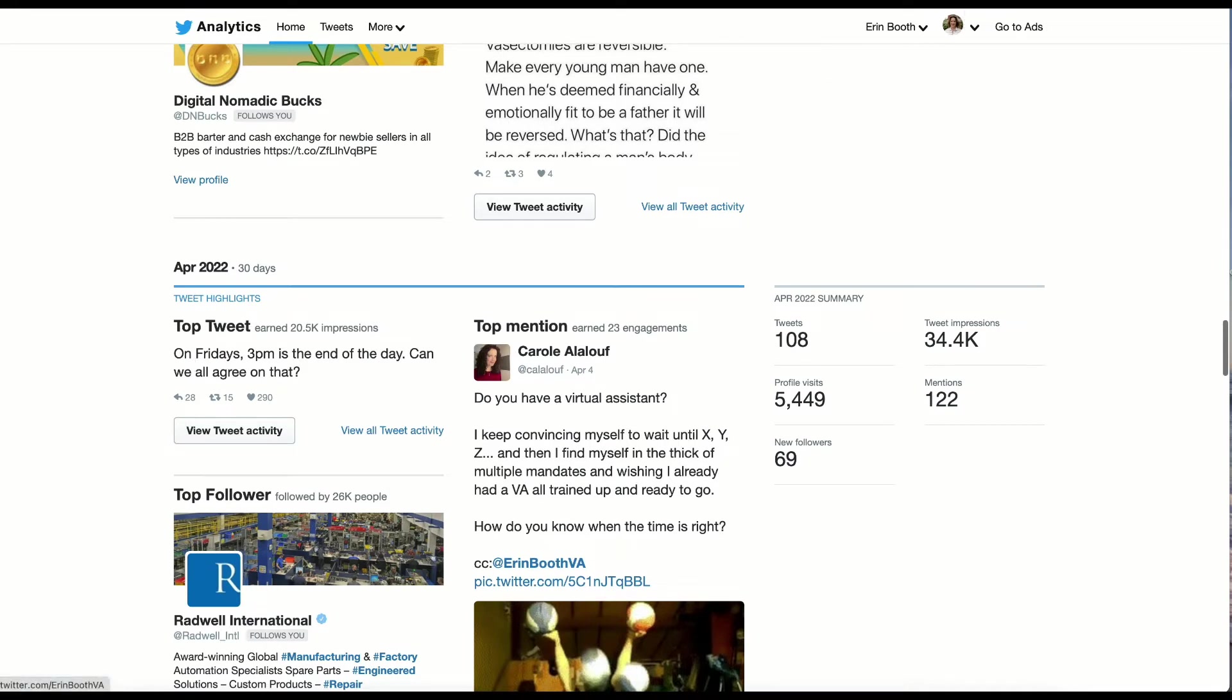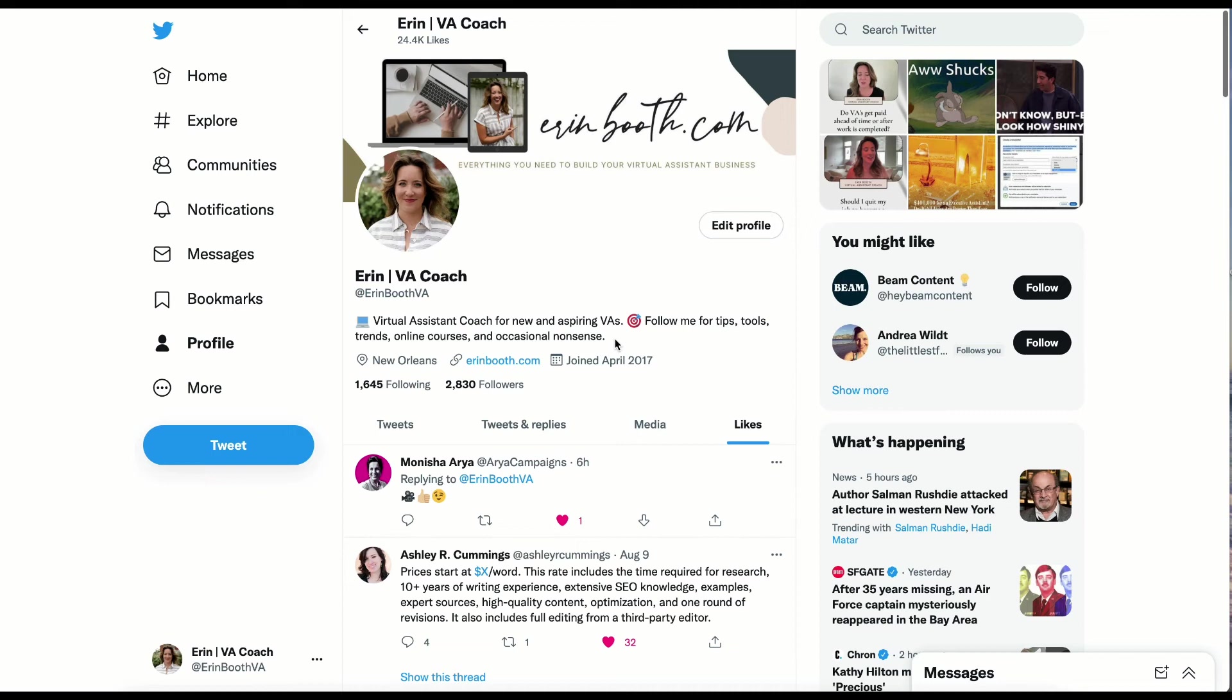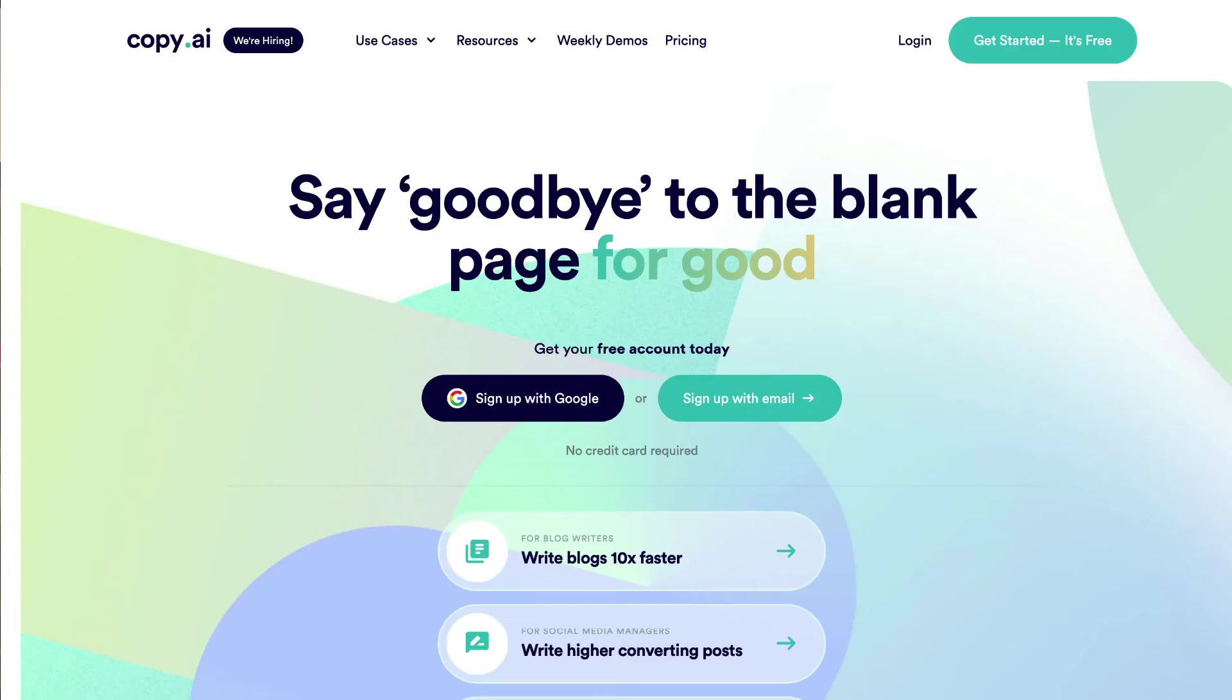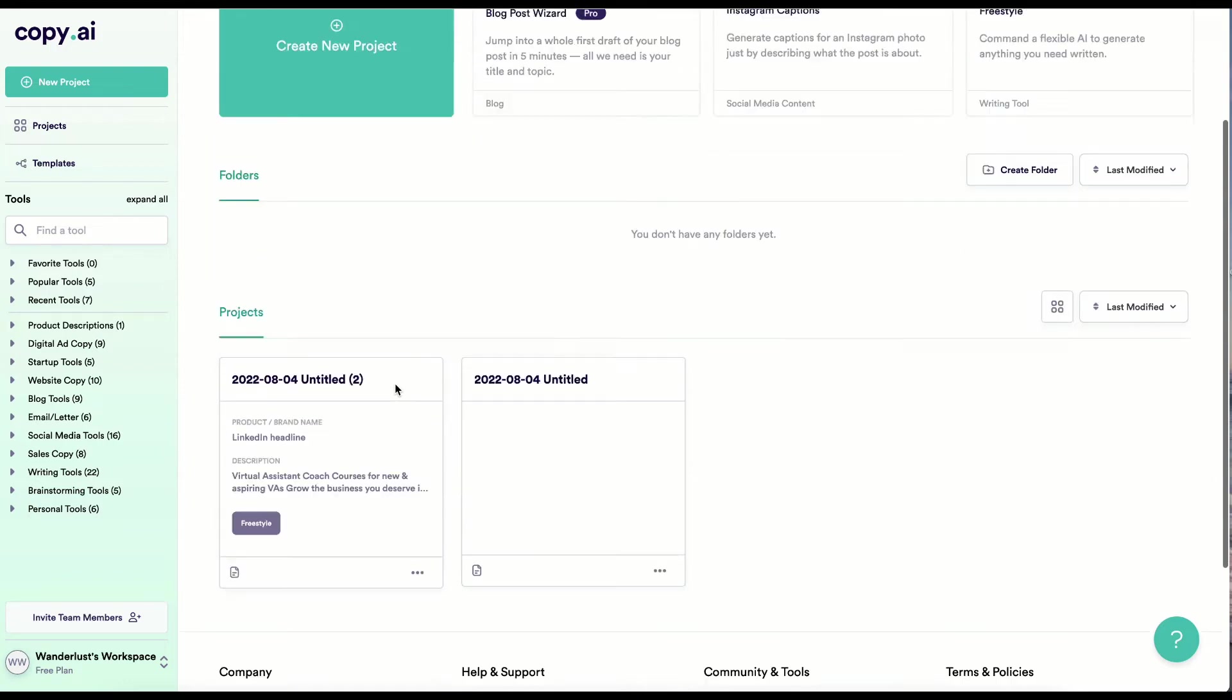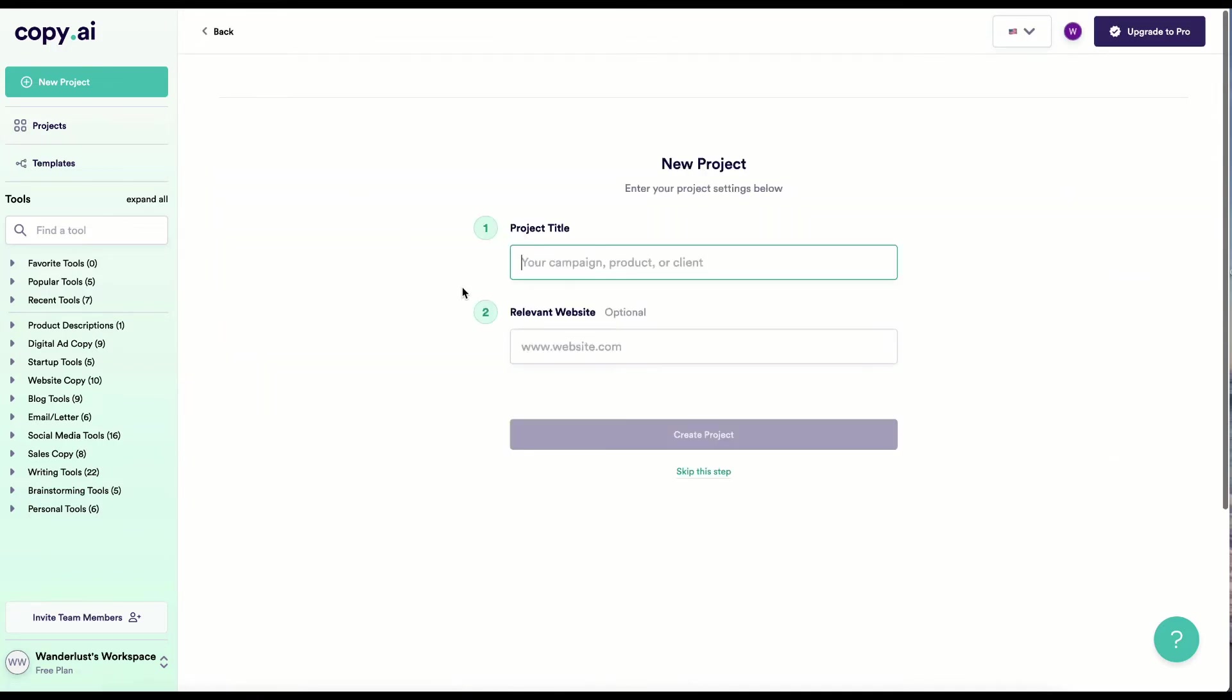If you're having some trouble coming up with copy to use for your bio, I recommend a tool called Copy AI. Copy AI comes for free with limited usage. So you want to be sure you're using it wisely. But what we'll do is create a new project and we'll put here something like Twitter bio.